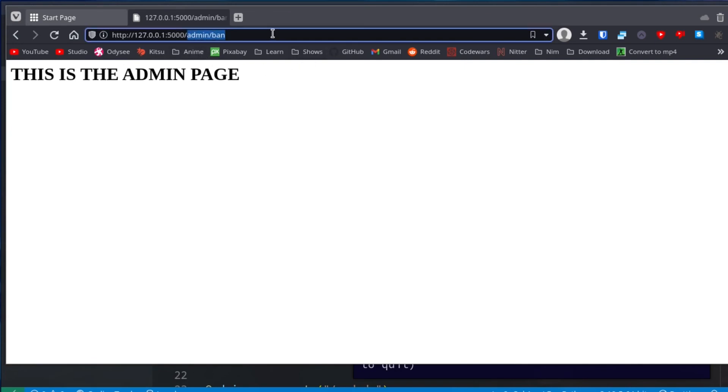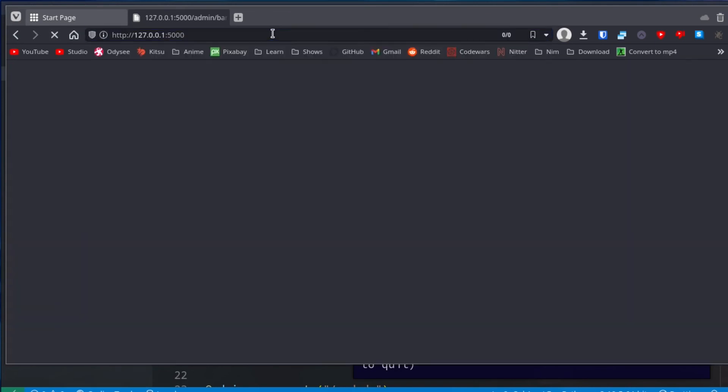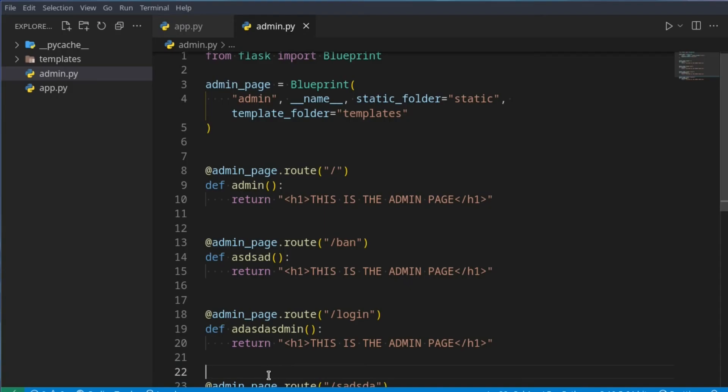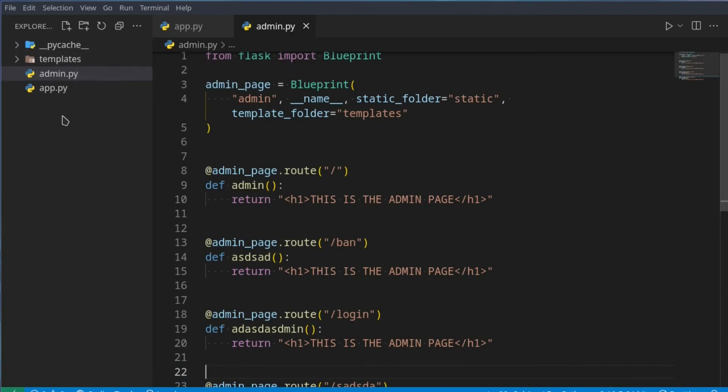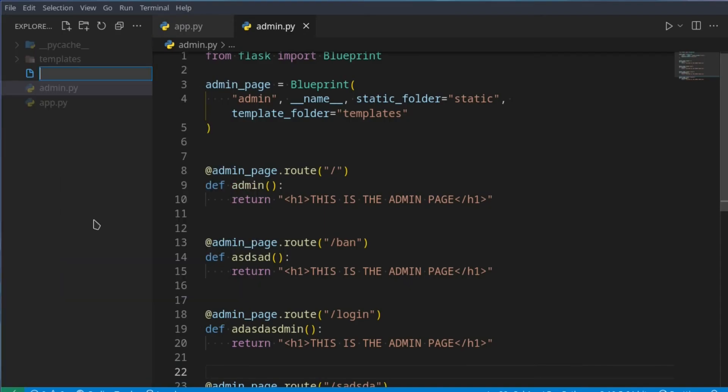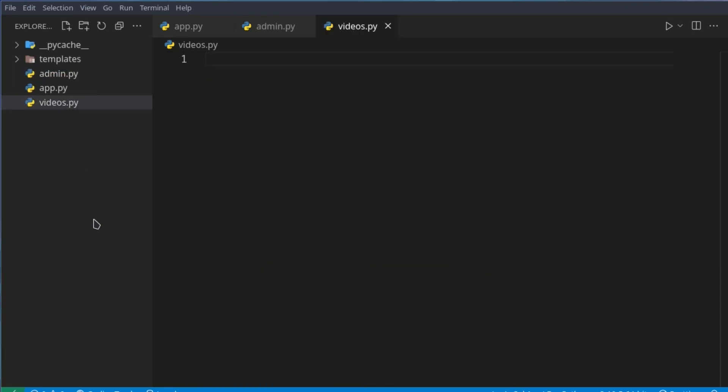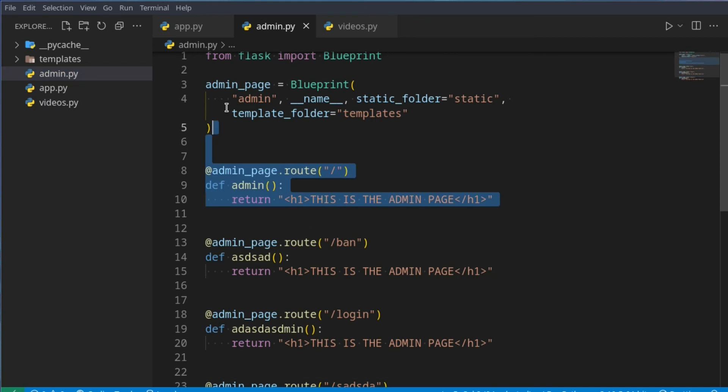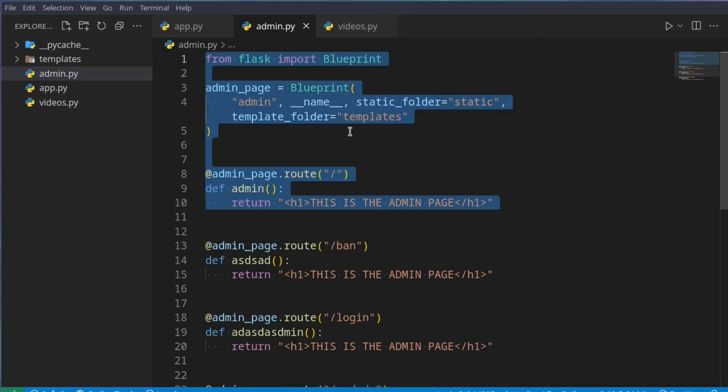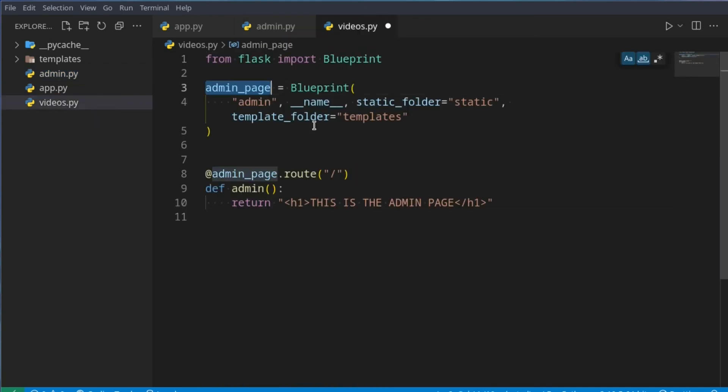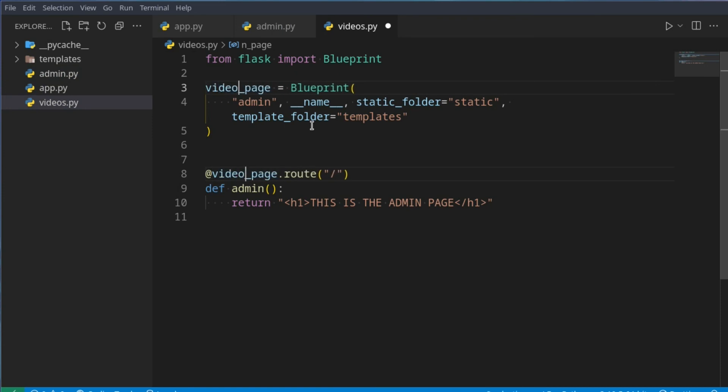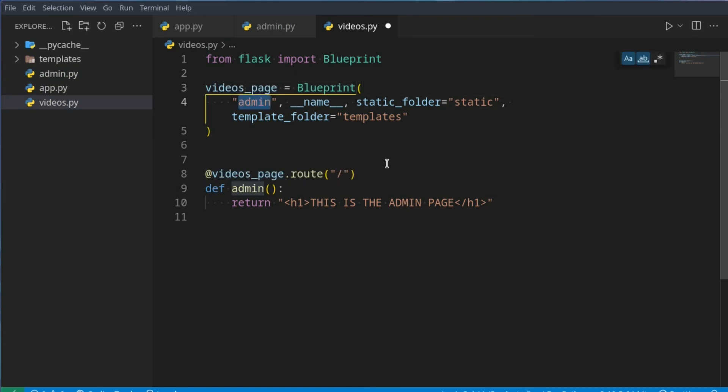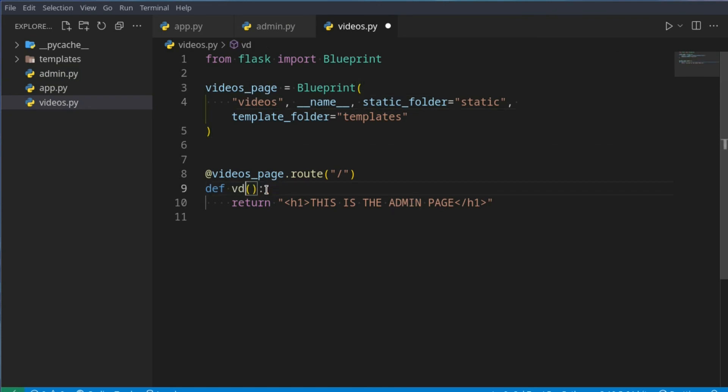So let's say you have one for videos, videos.py. Now all you do is you just copy this, paste it here, instead of admin page, you go videos page, and instead of admin, you just say videos, and here you can just say videos.